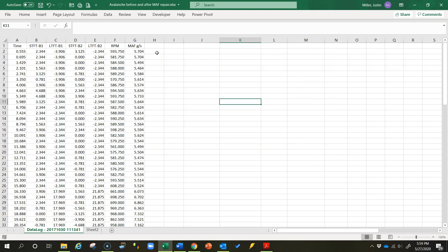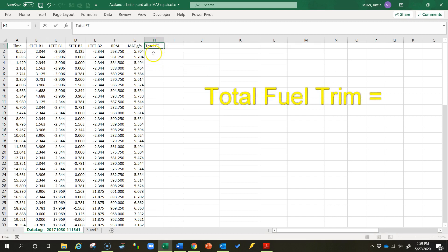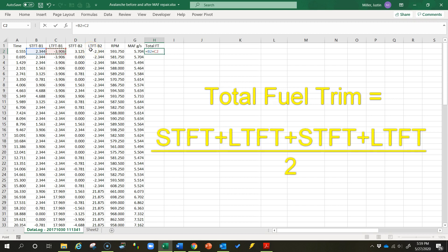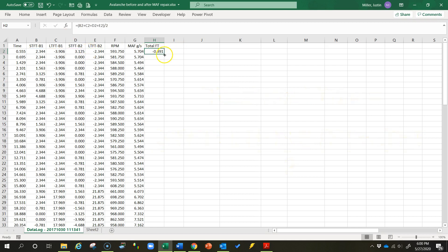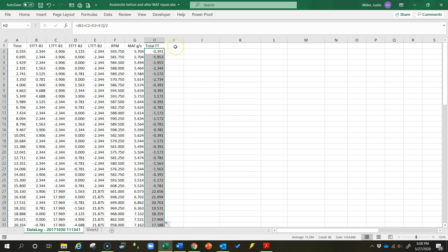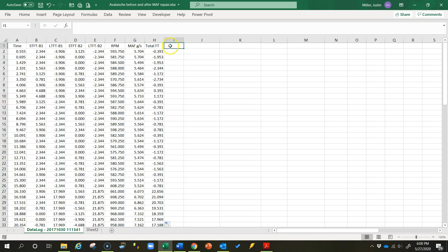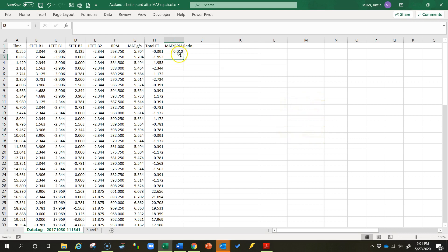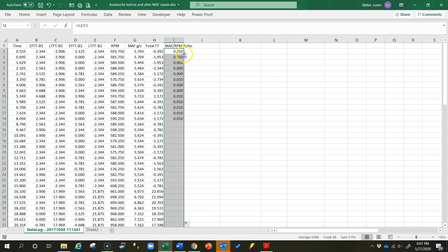The best way to verify this is reading correctly is to create two calculations. First, total fuel trim — that's short-term fuel trim plus long-term fuel trim. Because I have two banks, I'll add all four values together and divide by two. The second calculation is a mass airflow to engine RPM ratio, done by simply dividing the mass airflow rate by the engine RPM. We should get something approximately between .002 and .010, but what matters is the trend, so I'll copy that down.